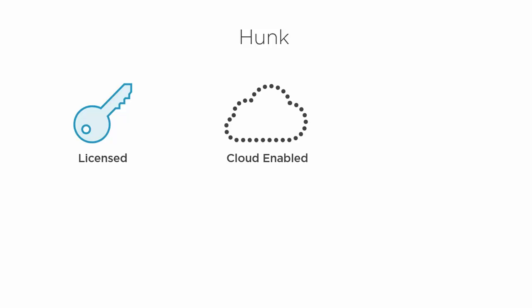Just like Splunk Enterprise, Hunk offers a cloud-enabled model. This one's a little different, but it will allow you to use Hunk in a third-party cloud provider. Right now, the only one that's certified is Amazon EC2. But as the popularity is growing for Hadoop and for Splunk as well, those options are probably going to expand. But as of right now, it's only offered with Amazon's EC2.